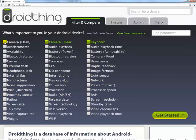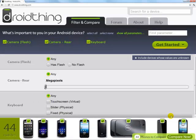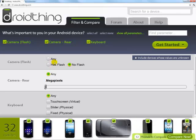Once you've selected and arranged your parameters the way you want them, click on Get Started. Now you can actually set your parameters to what you want and see how your settings affect the number of DroidThings that meet them along the bottom of the screen. Some parameters turn on or off, while others adjust continuously.